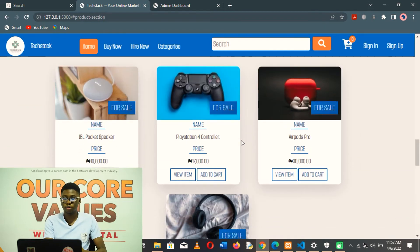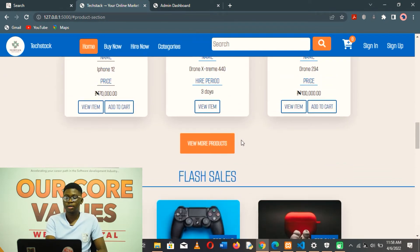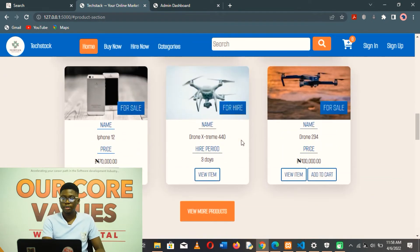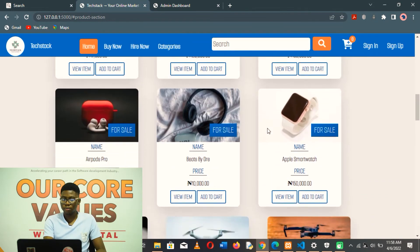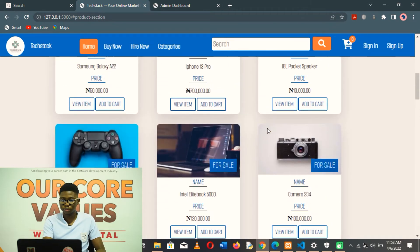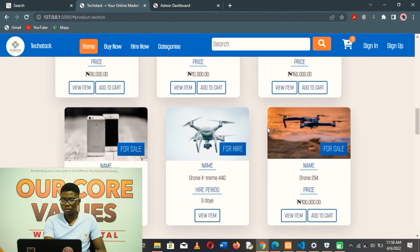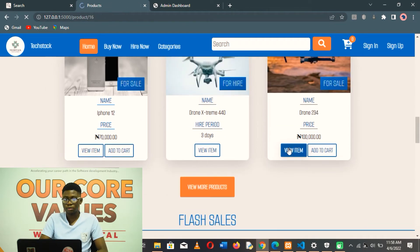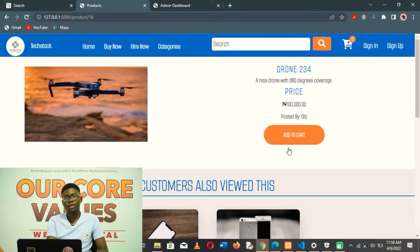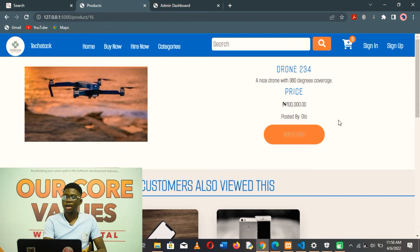Flash sales are also for products that are less than a certain amount — meaning cheaper products. If they click on any product that interests them and click on the item, they can see the description of the product, the product name, and the price.